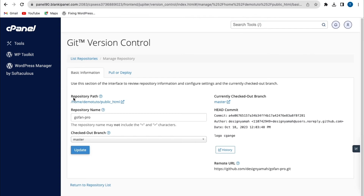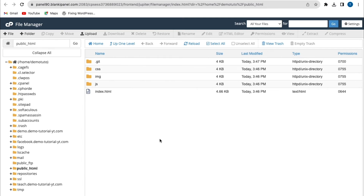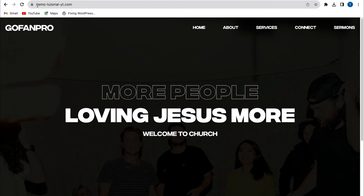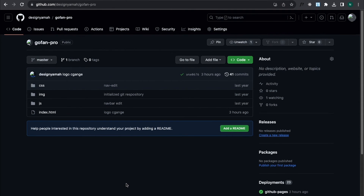I'll click on Manage. From here you can see the repository path. Clicking on it, you can see all my files from my GitHub repository are now showing in my file manager. I'll open my custom domain name on a new tab — as you can see, I have a custom domain name that is pointing to my GitHub repository from cPanel.